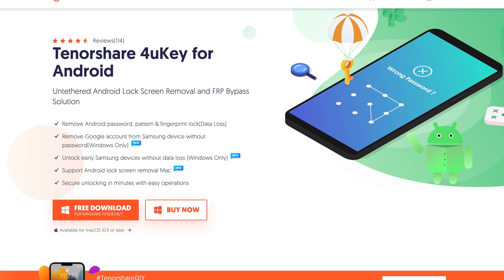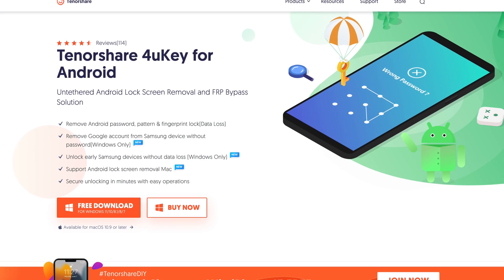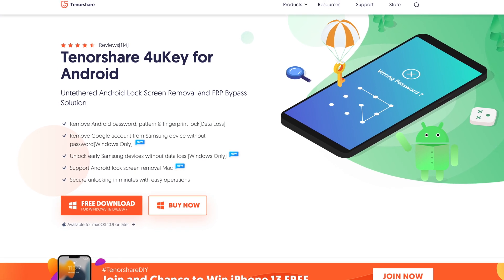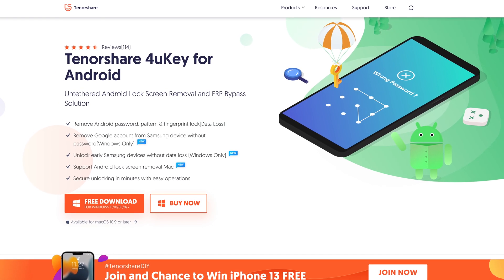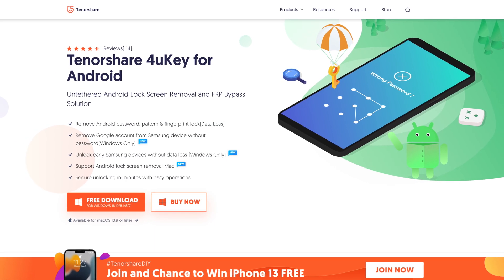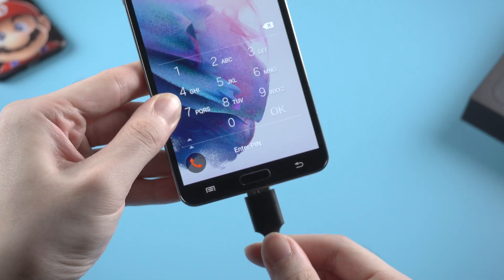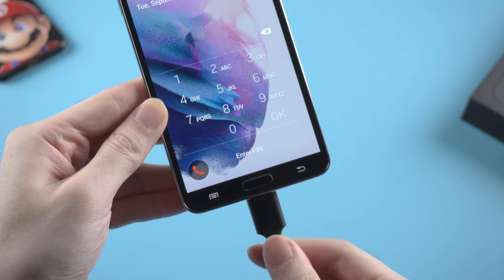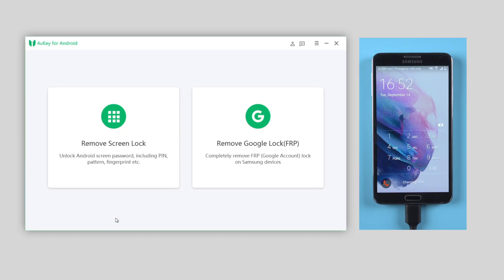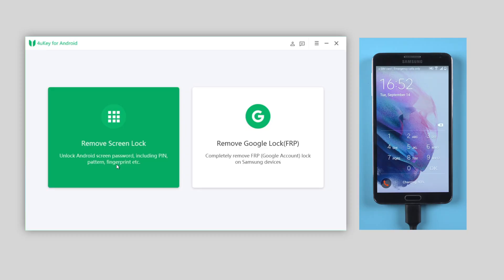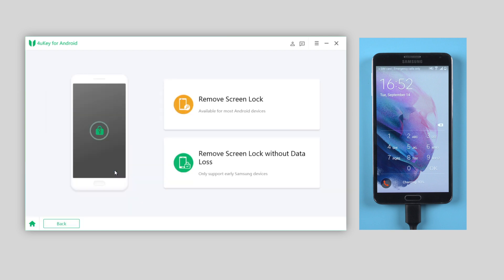I will also leave the download link in the description below if you're interested. Once downloaded, launch it, and then connect your Samsung to the computer. On the interface, choose the 'Remove Screen Lock' field. In this video I'm gonna use Samsung Note 3 to show you the steps.